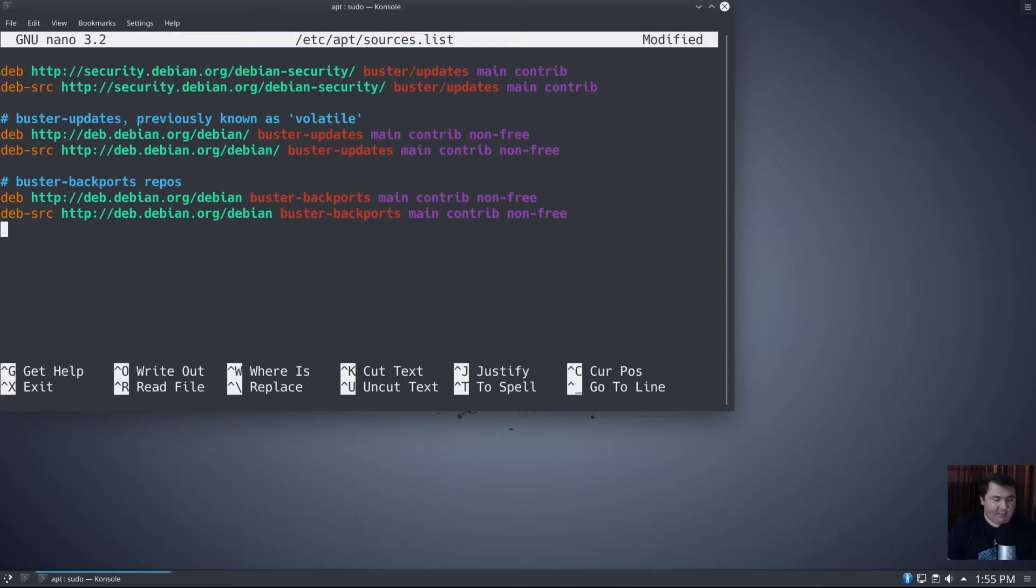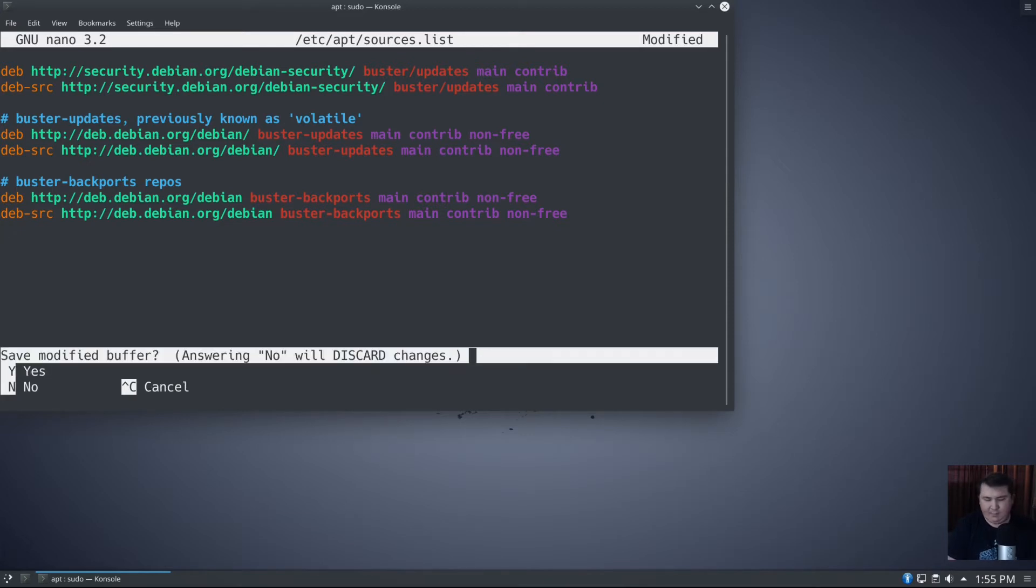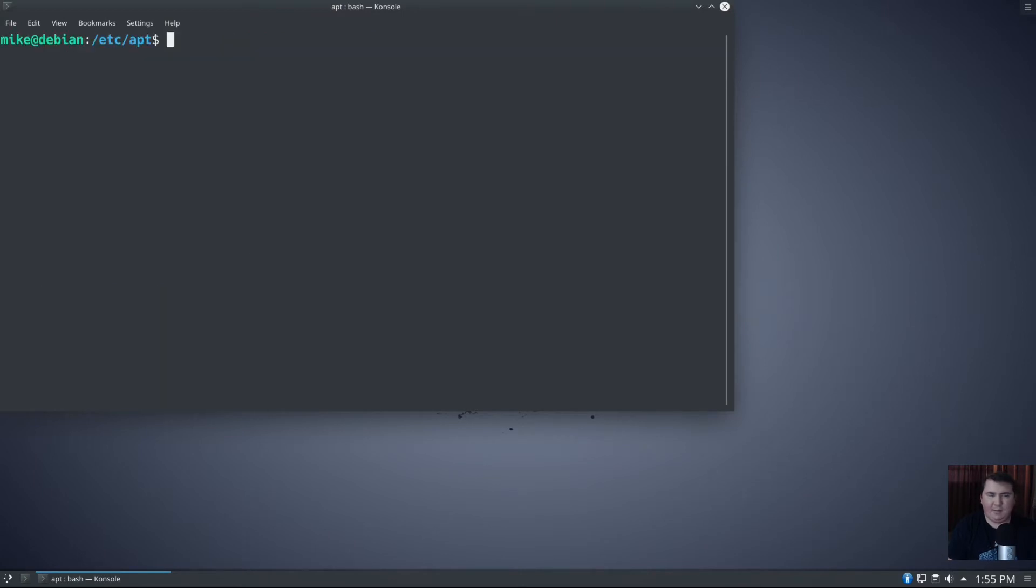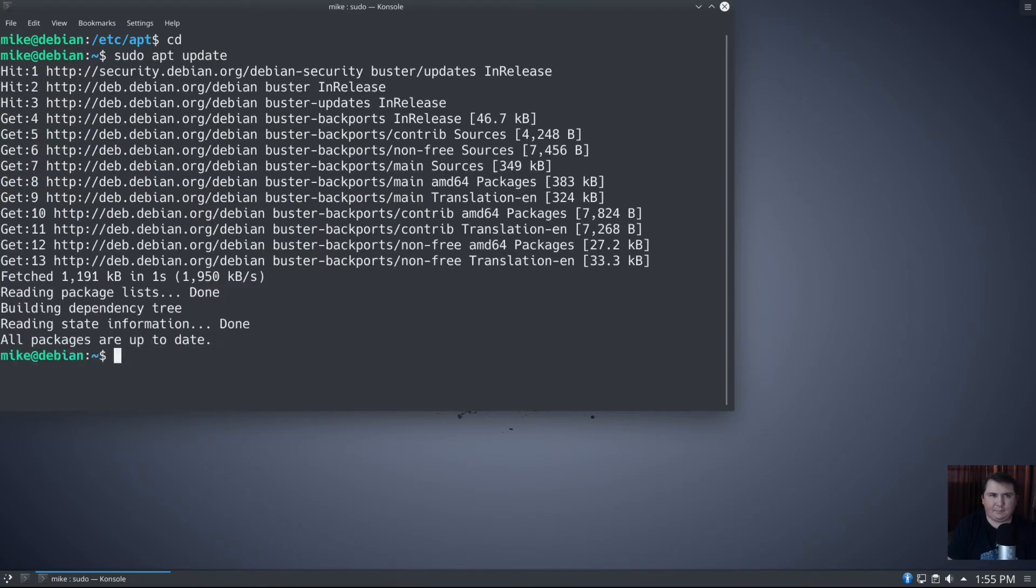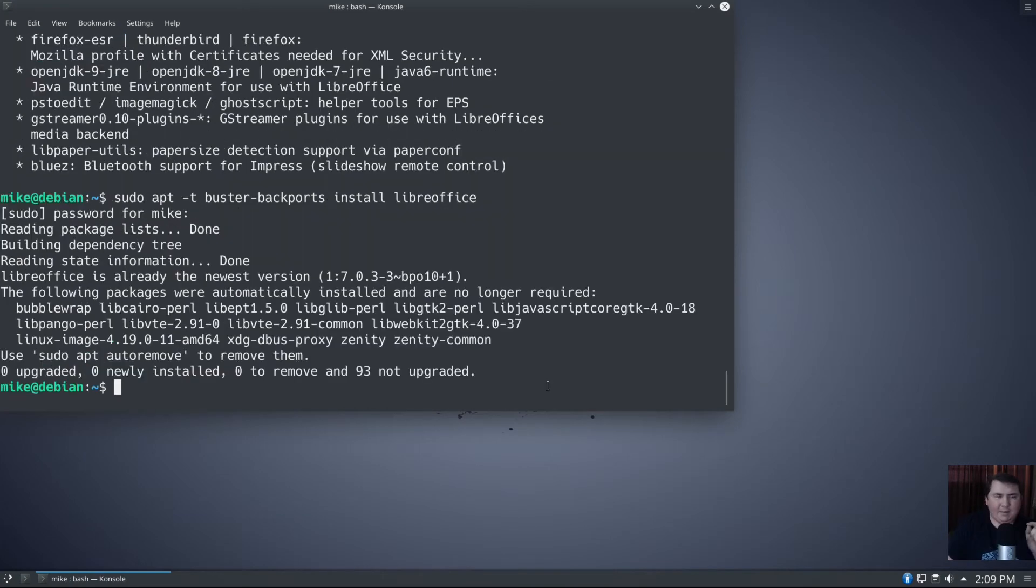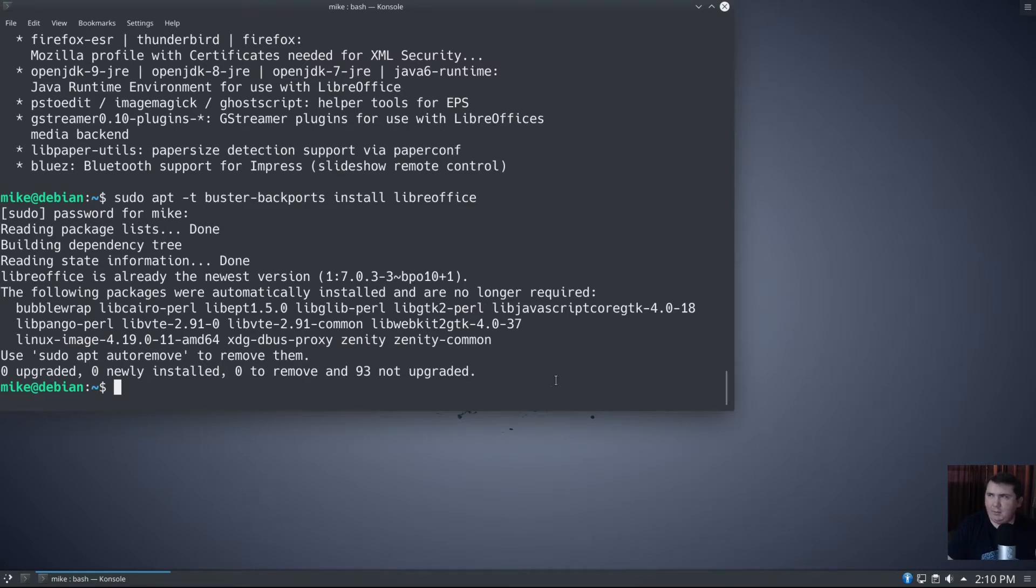So now we can do control X, yes to write it out, and enter. Let's clear the screen and go home. sudo apt update. You can see that we have no errors or anything. Now the backports repository is enabled. You have seen how to enable the backports repository in the terminal.